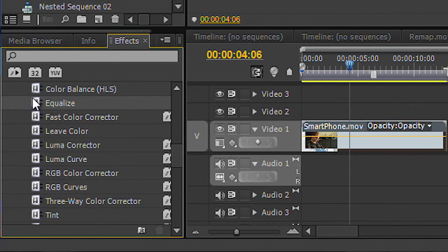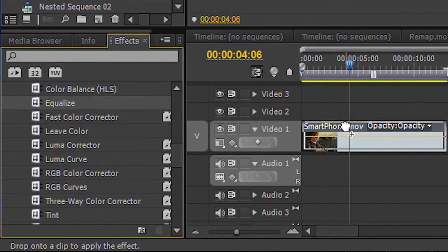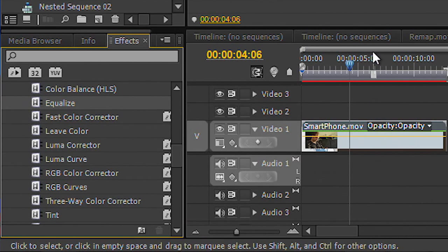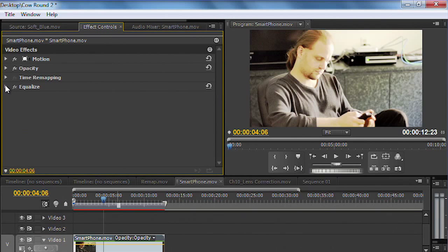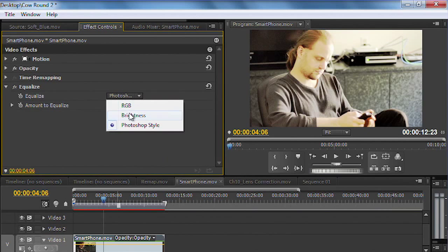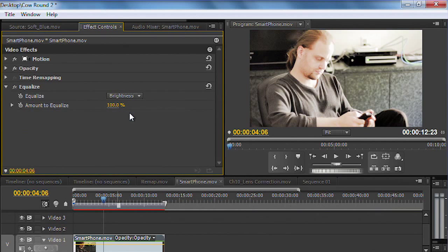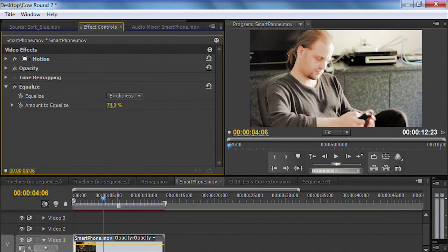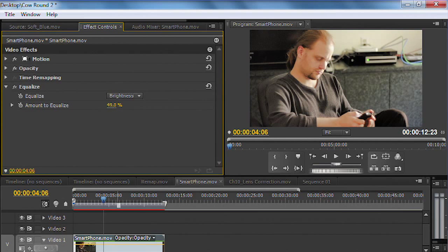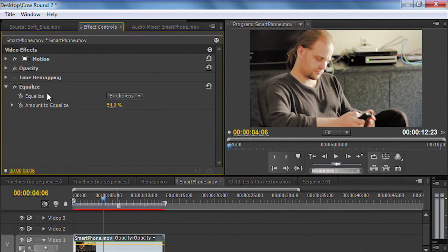First thing I'm going to do is take advantage of the equalize effect to really get the separation that I want. And what I recommend is that you equalize the brightness and adjust this until you get the right contrast between the different elements.